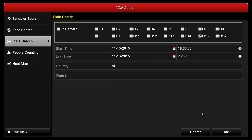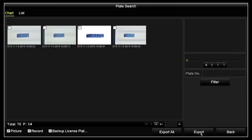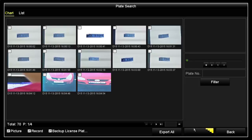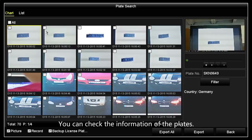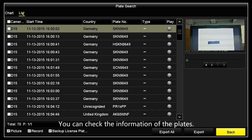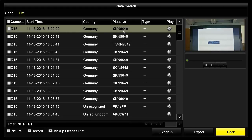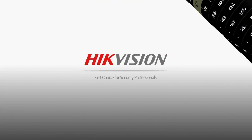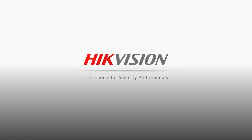Click search. You can check the information of the plates.